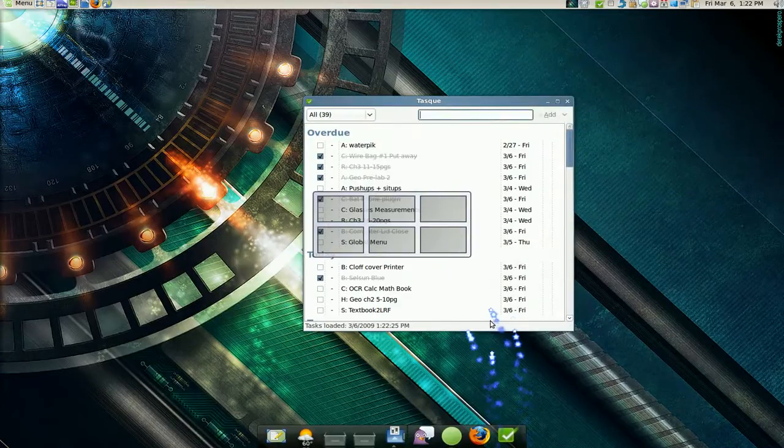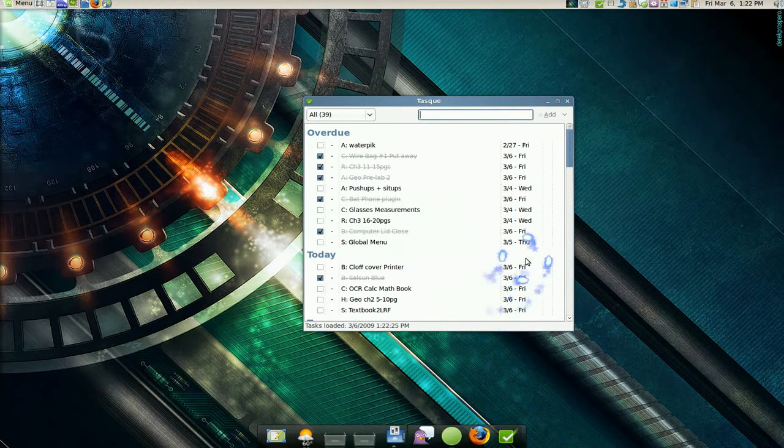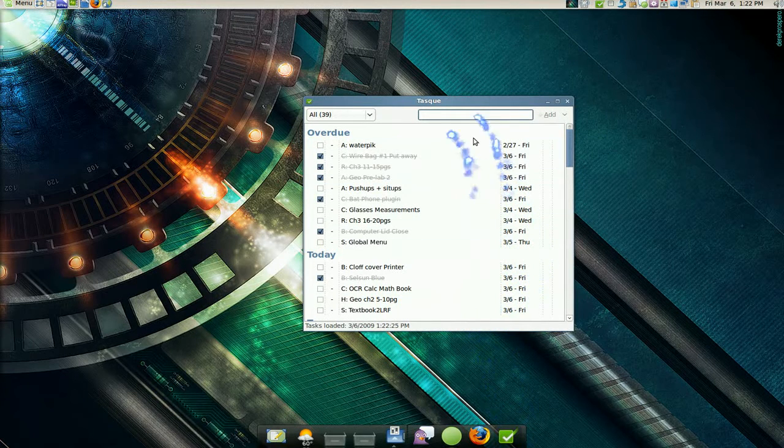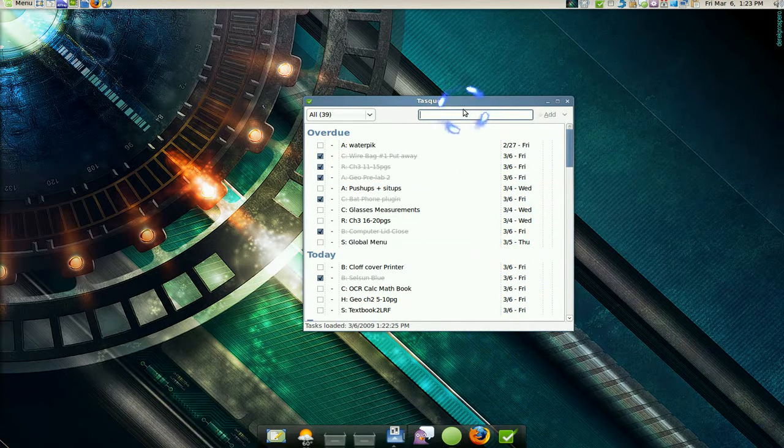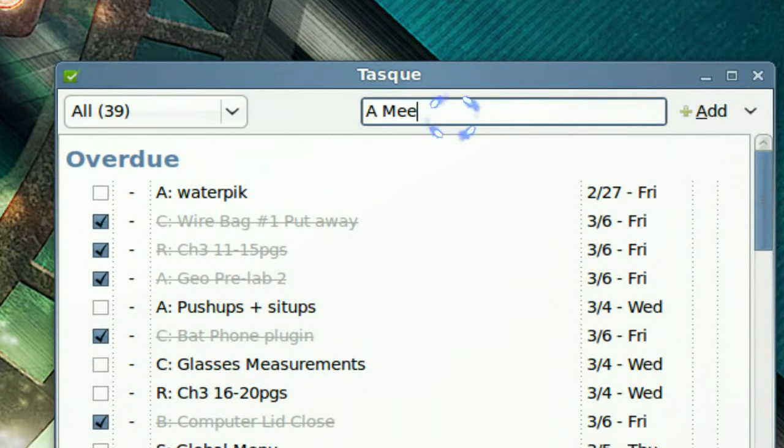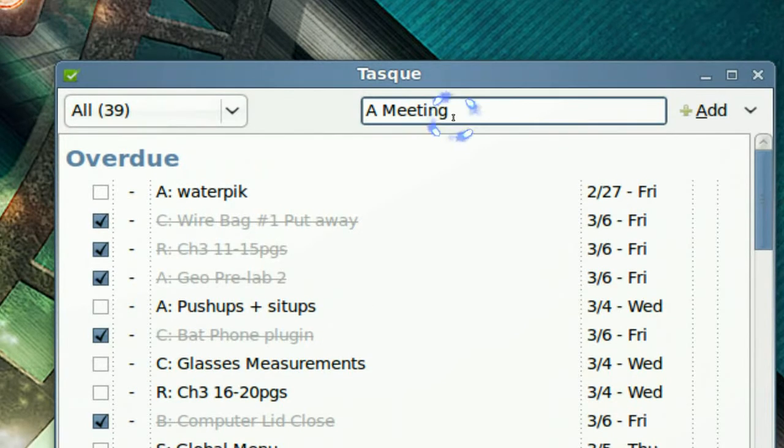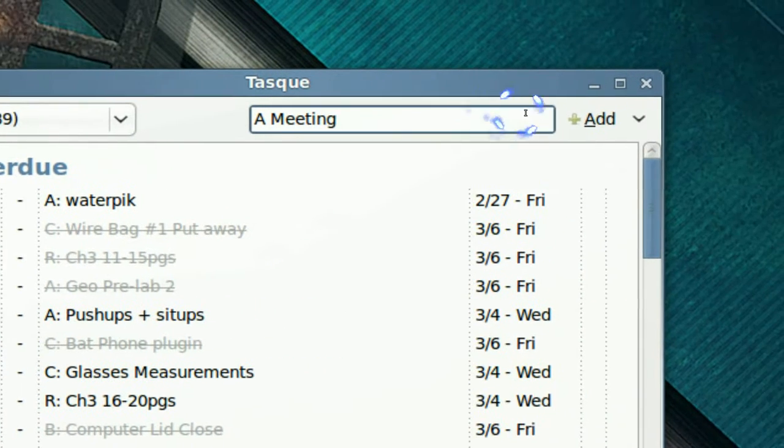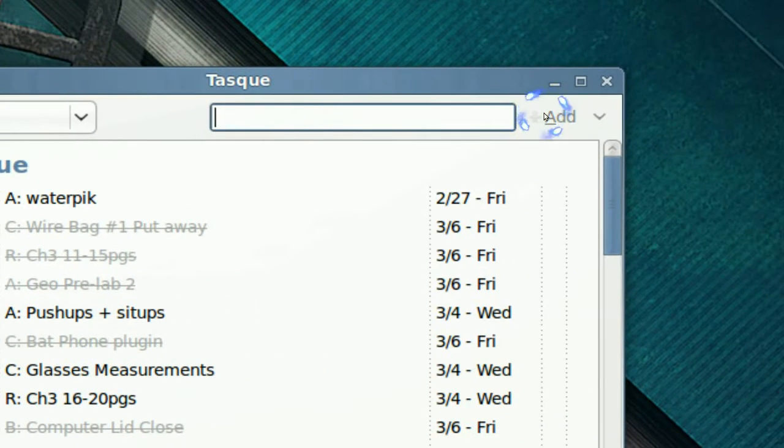It's called TAS and the interface is easy. All you have to do is type in what you need to be doing. Let's say you have a meeting. If you add that in...